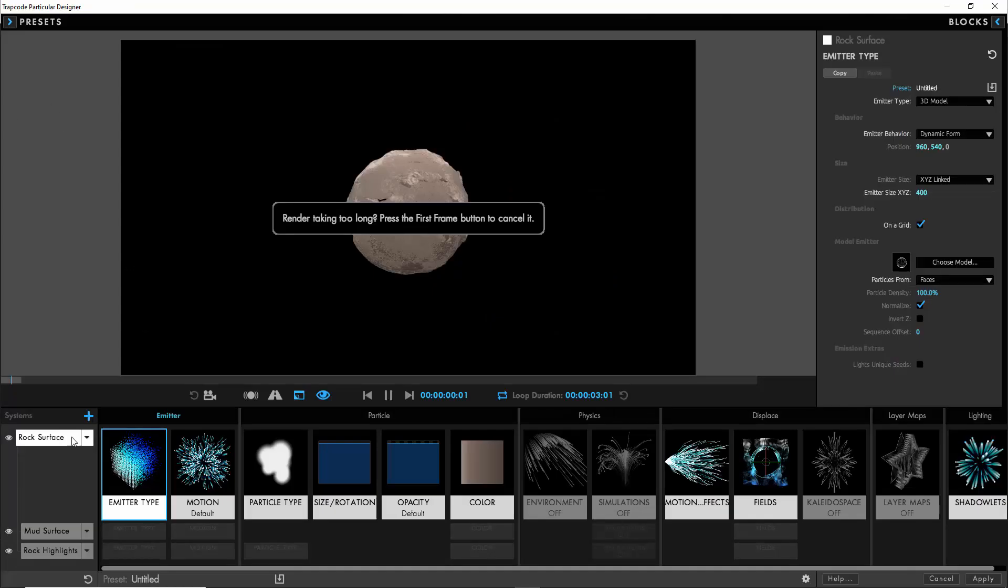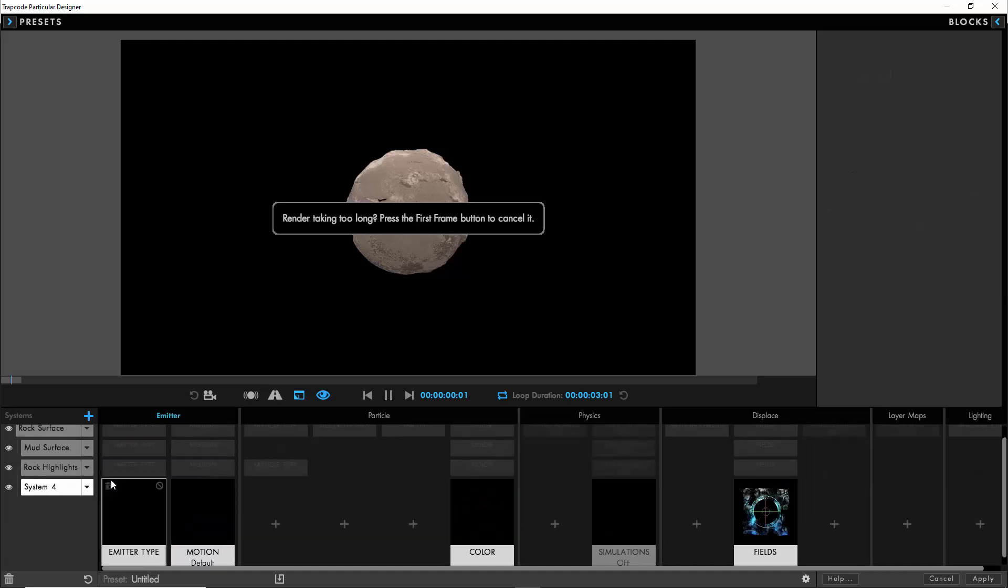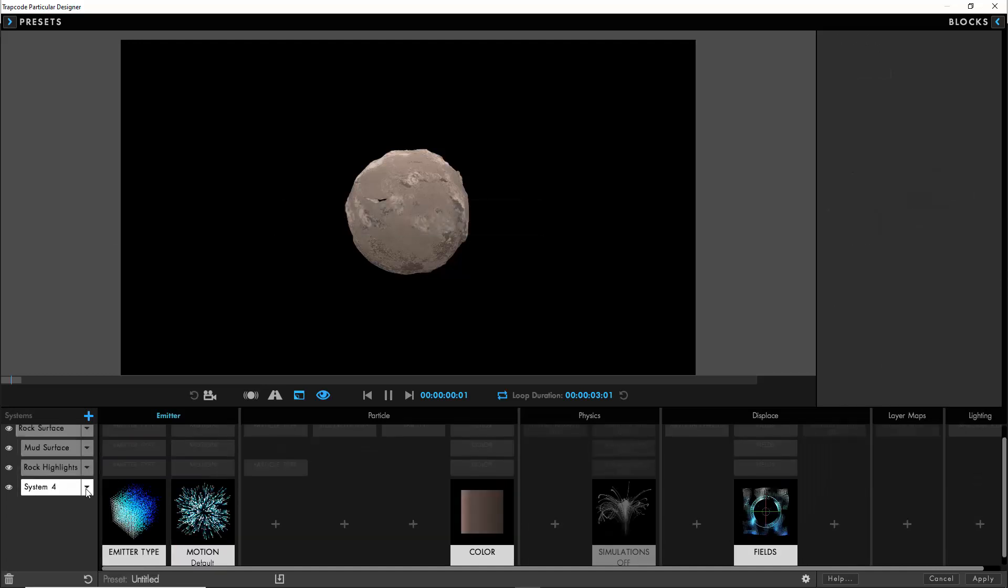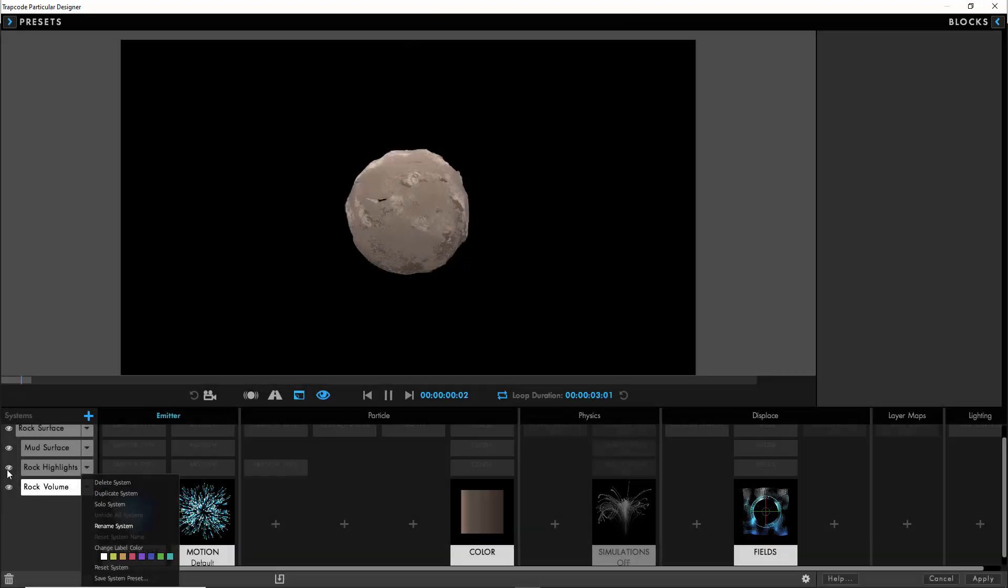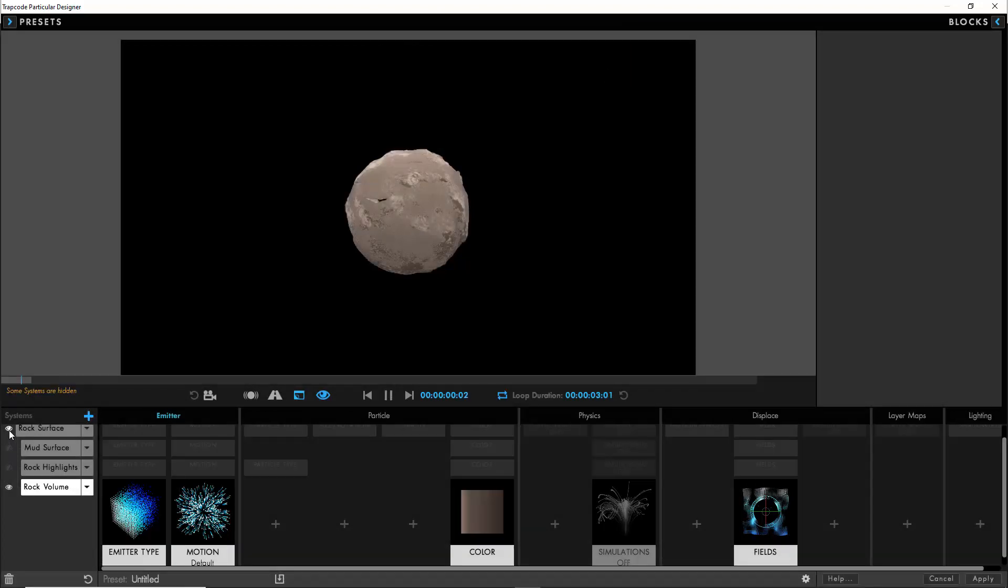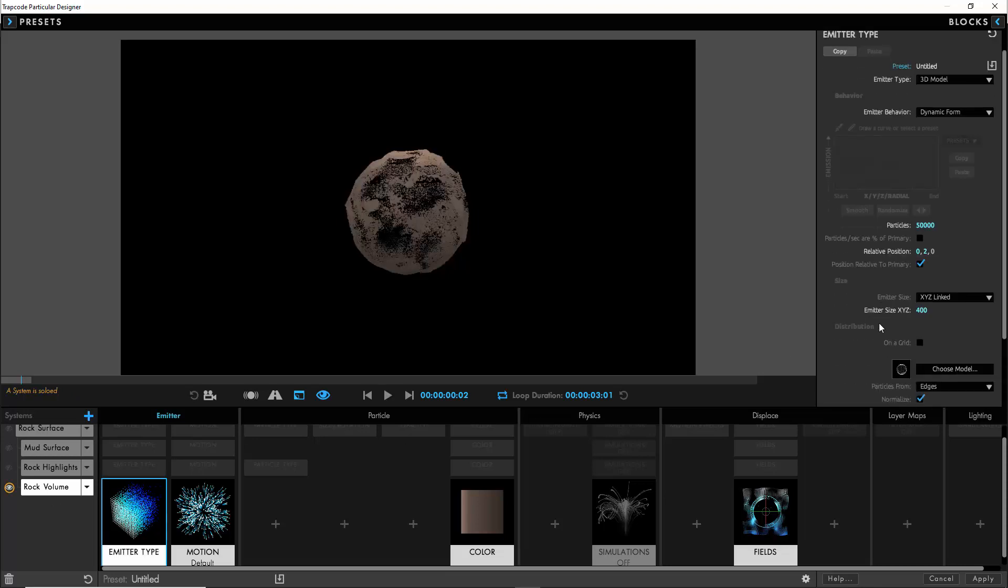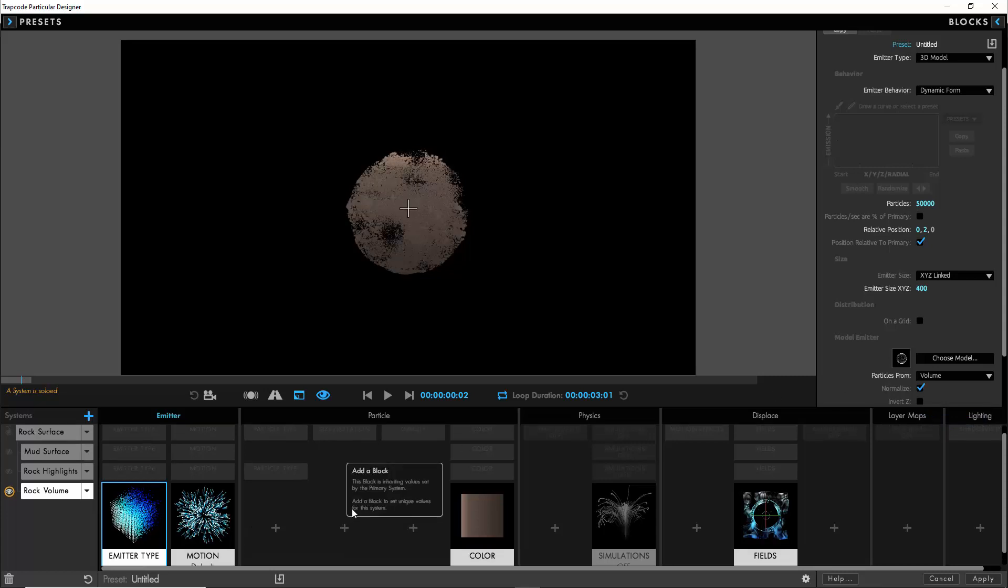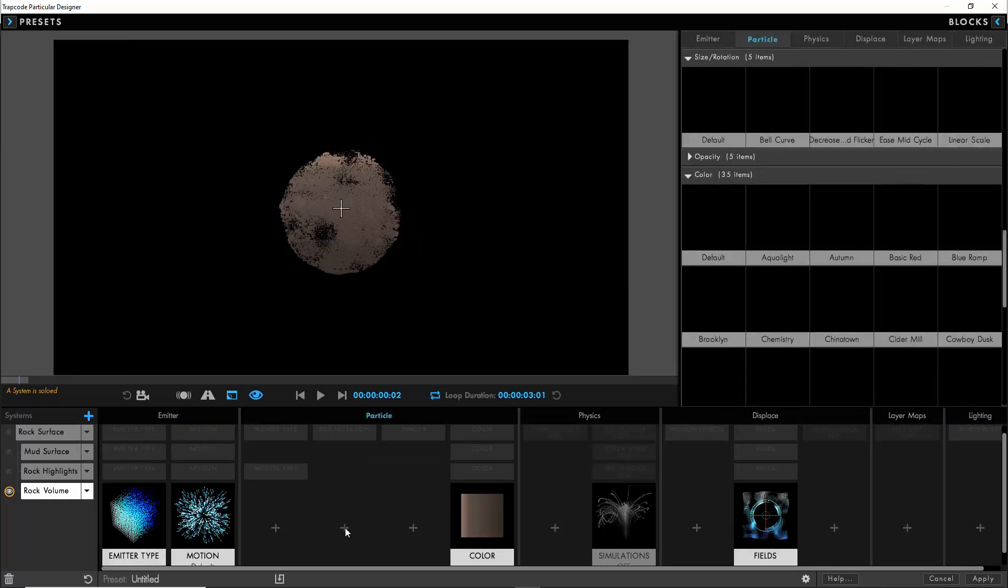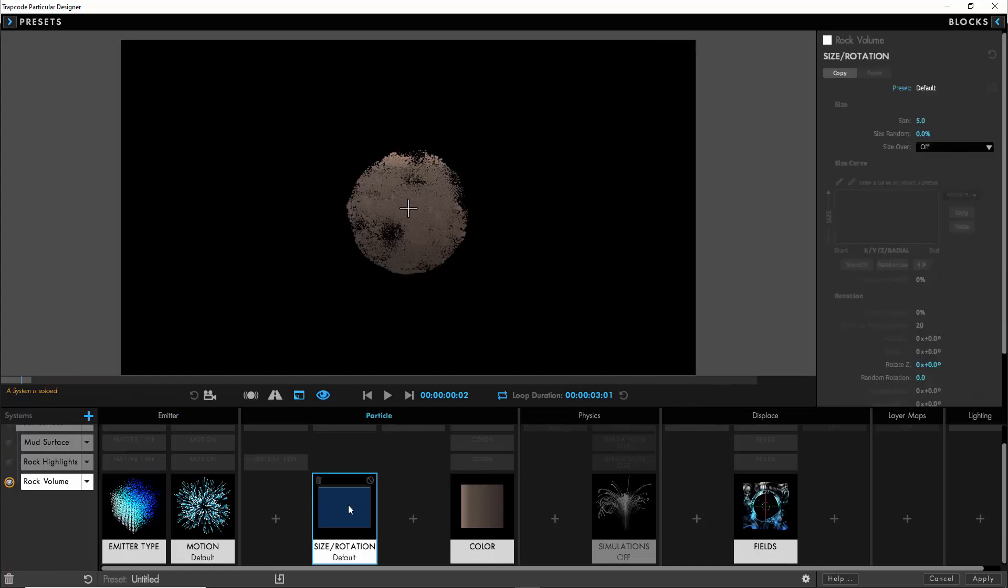That's actually revealed a little issue which is that we can actually see through our model in some parts. So I'm going to go back into the designer one more time, duplicate the mud surface system, call this rock volume. We're not going to have to change too many settings. We're just going to go into the emitter type and change that to a volume and so that's going to essentially give us an interior.